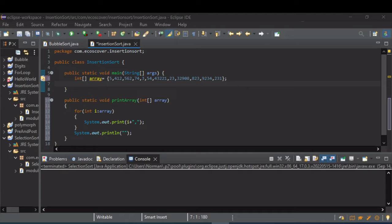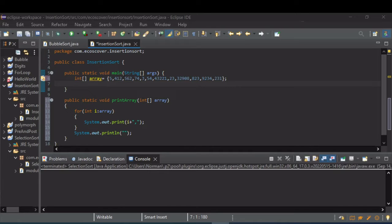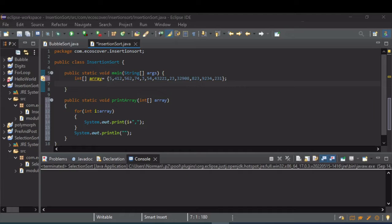The insertion sort works by finding, kind of like the selection sort, finding the lowest value and stepping through the array, moving the lowest values to their appropriate position. But instead of iterating through the entire rest of the array each time to find the next lowest value, it swaps and moves the rest of the array down to make room for that lowest value.